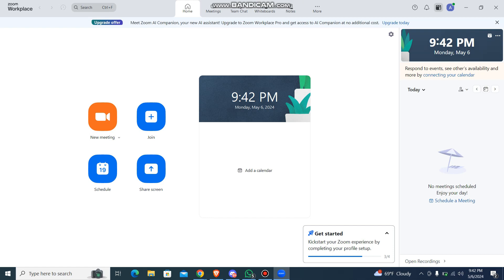Now without any further delay, let's just get started. So to create two meetings in Zoom at the same time, you need to schedule two meetings at the same time. So how are you going to do it? I'm going to be teaching, so just follow me guys. So firstly, just go to your Zoom app and then login with your account.